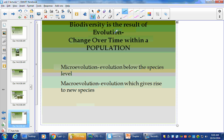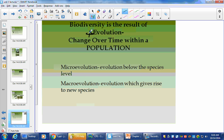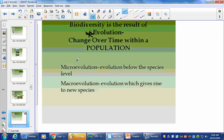Biodiversity is the result of evolution — this is very important. The amount of evolution that occurs in a species contributes to overall biodiversity when things change. Microevolution is what happens below the species level, and macroevolution is what gives rise to species. Make sure you have these down.